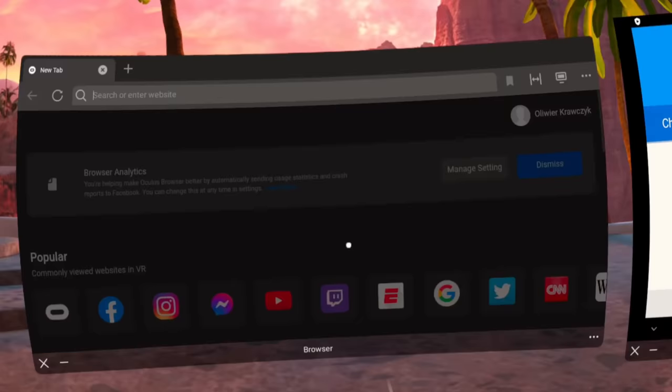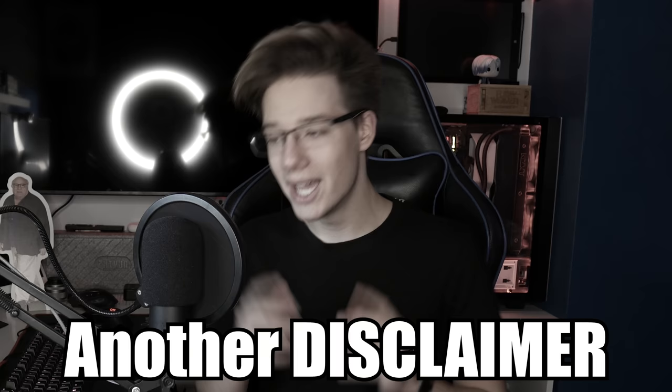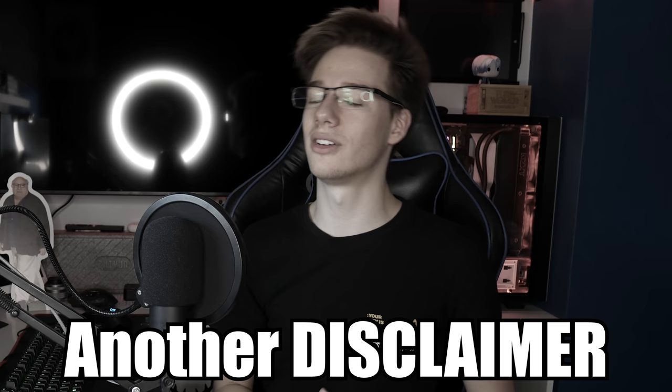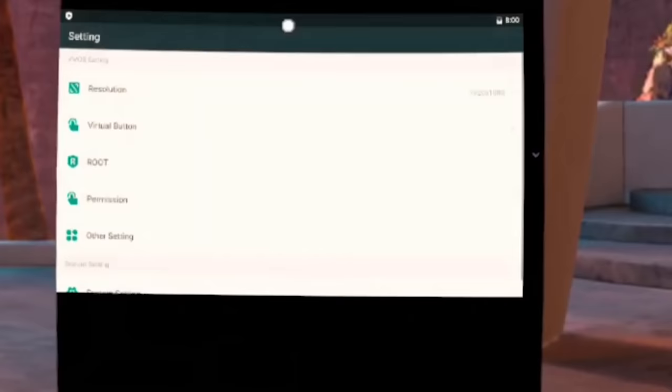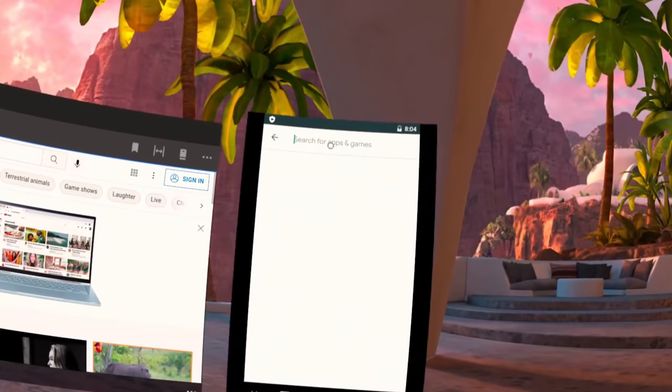Once you've signed into your Google account, you basically have fully-blown Android working on the Oculus Quest 2, which is absolutely incredible — because this now means you have access to the Google Play Store, something we don't normally have on the Quest 2. It's important to note that it is against the Oculus Quest 2's TOS to install a third-party store on the Quest 2, but we're not installing it on the Quest 2 — we're installing it on Android that is inside the Quest 2. This Android emulator also has a root switch, so you can enable root on it.